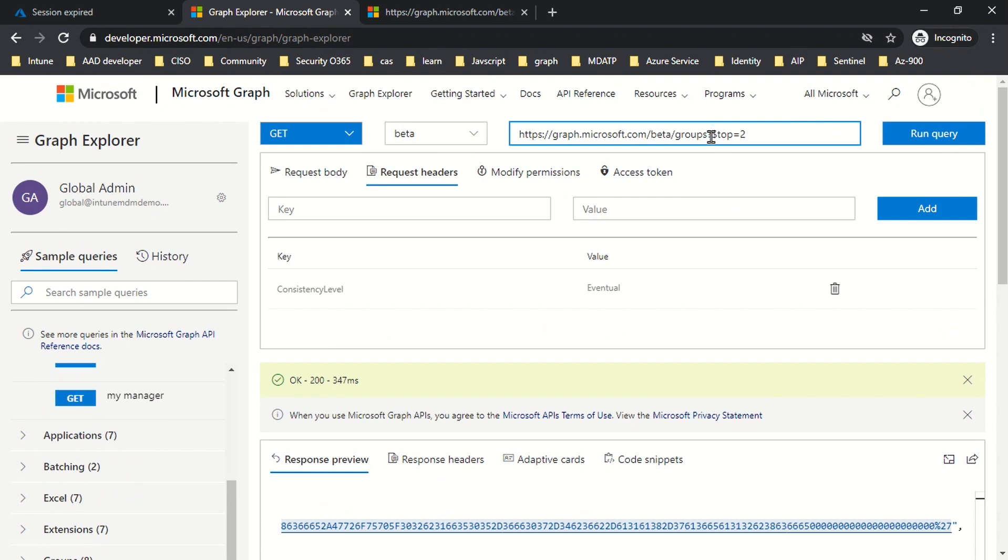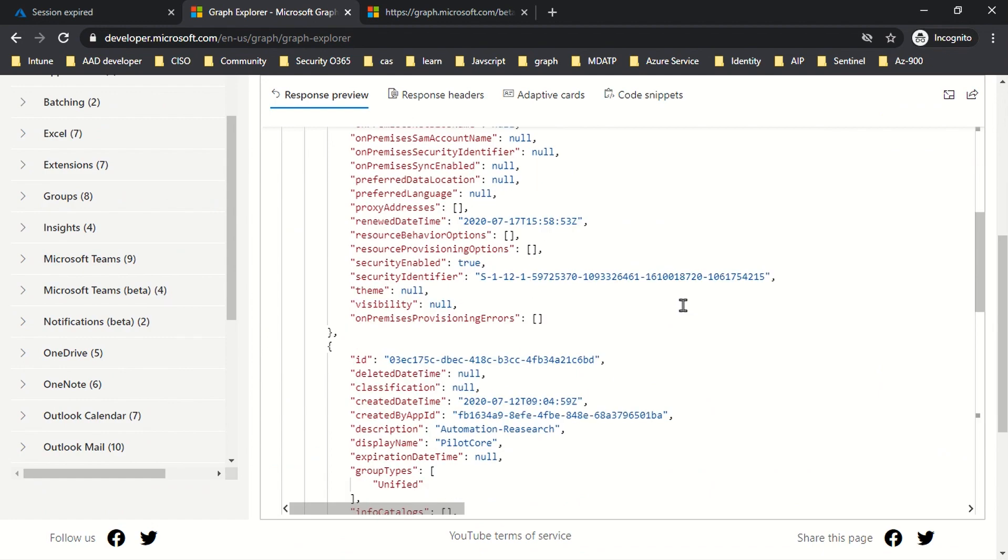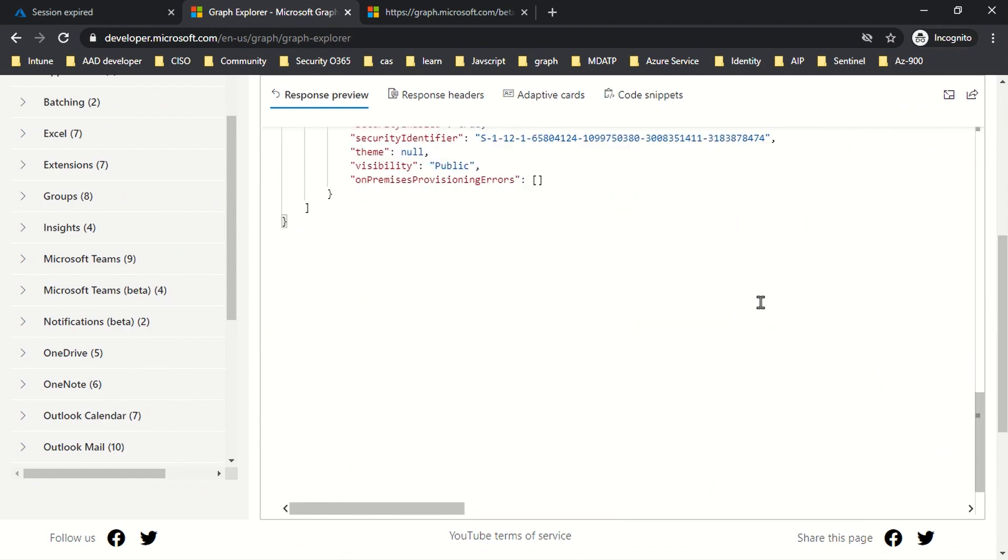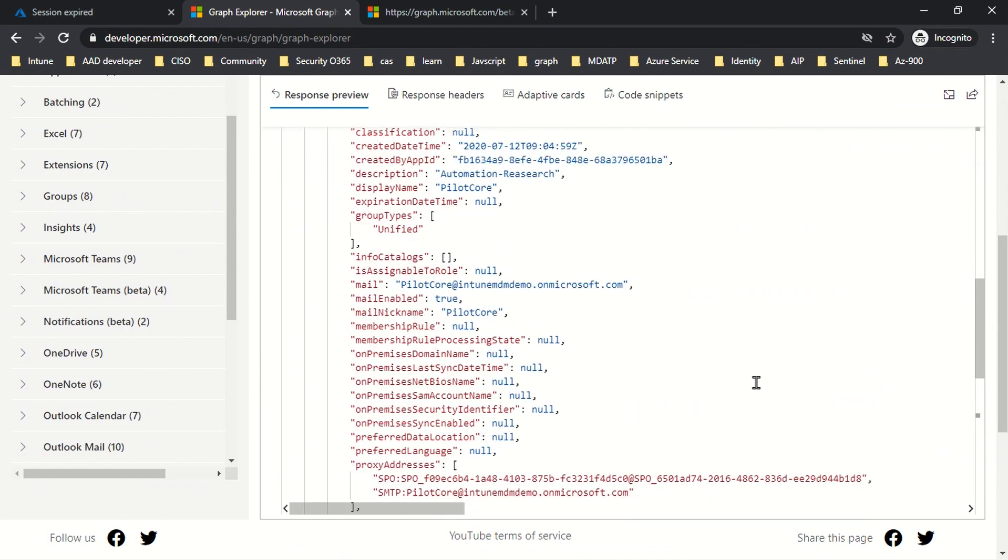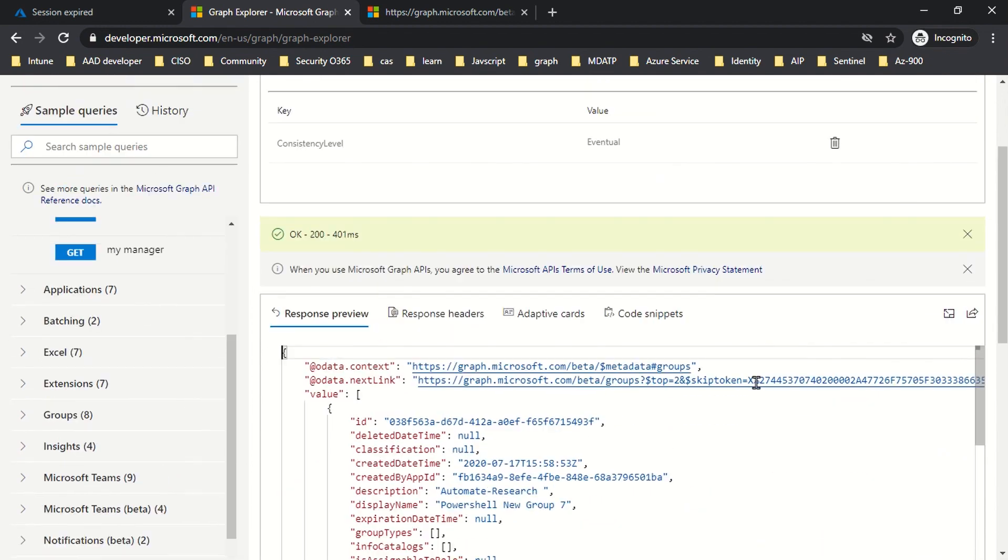Quick recap of what we've discussed: we discussed pagination in this video, both client-side and server-side pagination.